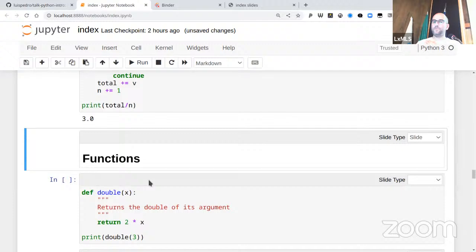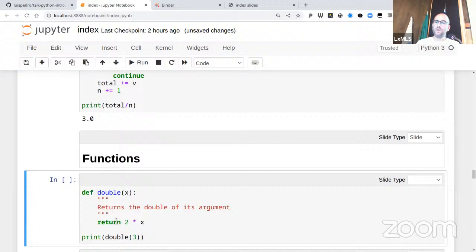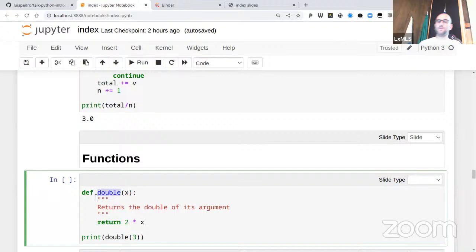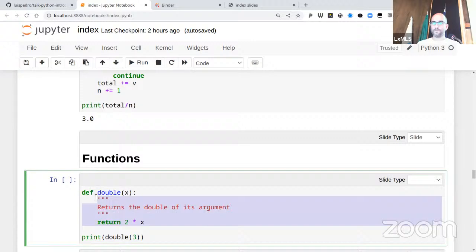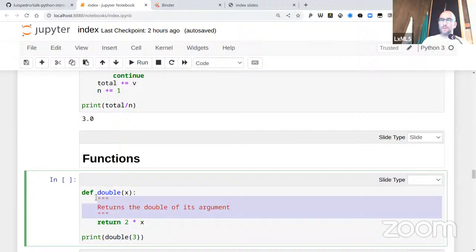Now let's look at how to build functions. So far we've called built-in functions like print() and len(). To define your own function, the syntax is 'def', then the function name, then parentheses where you specify any arguments, then a colon, then the indented block which is the body of the function. 'return' specifies the return value. For example, calling double(3) returns 6.